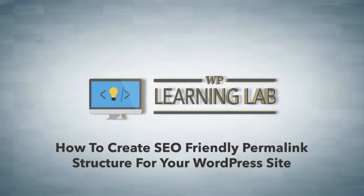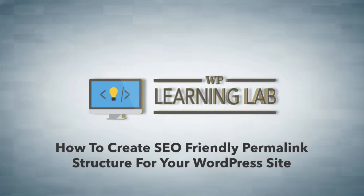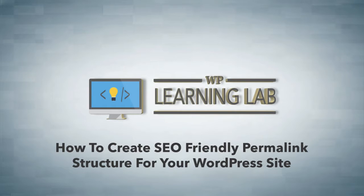SEO is short for search engine optimization, and if you do proper SEO, your website and your individual pages will rank higher in Google for their keywords, which means that you will get more traffic.